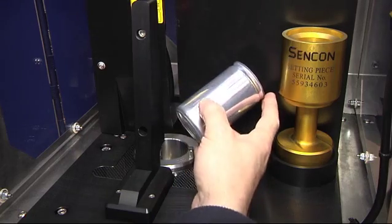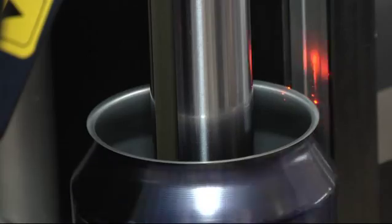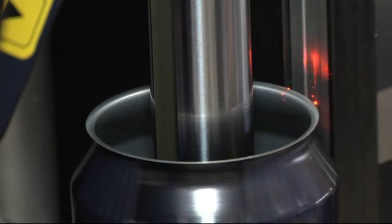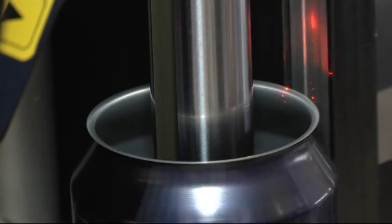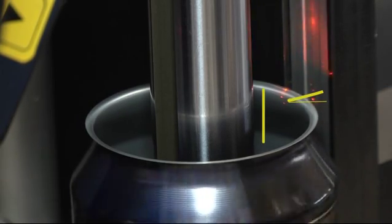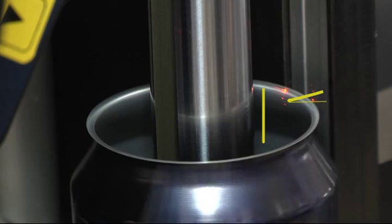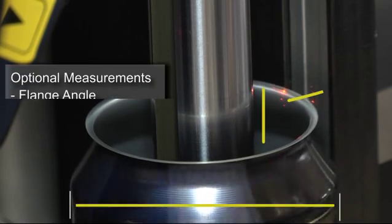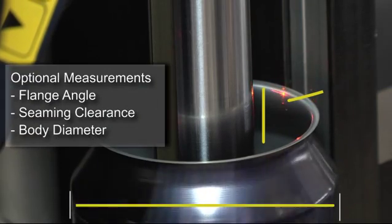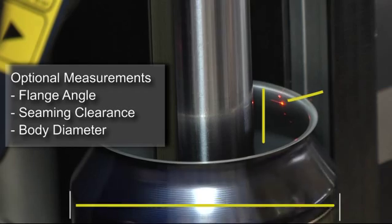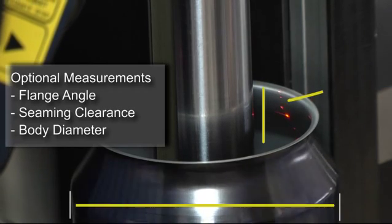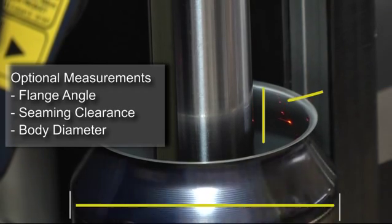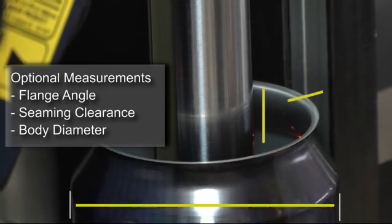The ability to scan the neck area provides the potential for more measurement data, such as flange angle, seaming clearance, and body diameter. As cans become lighter and customer expectations increase, these additional measurements may be needed to meet future requirements.